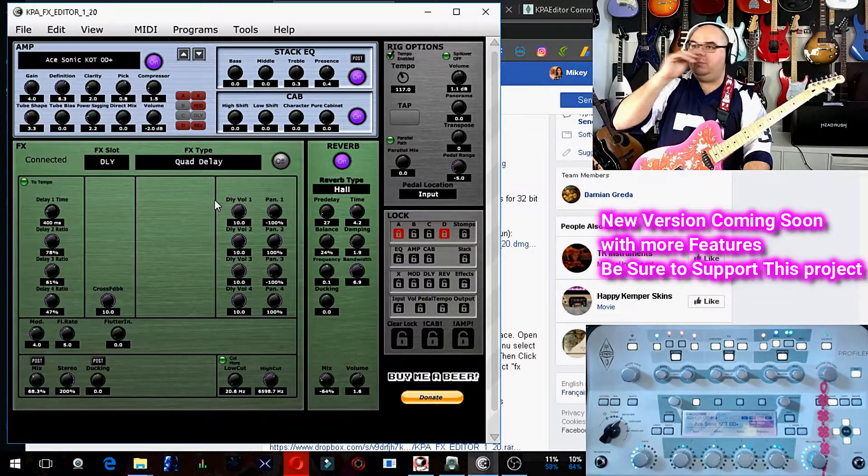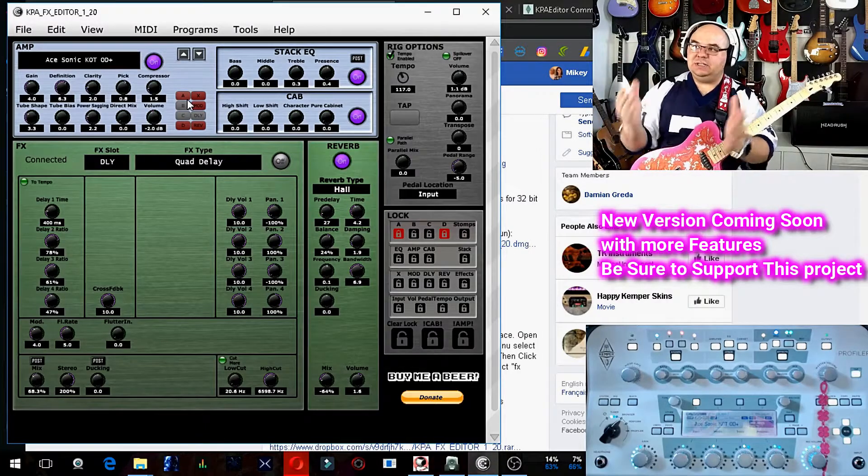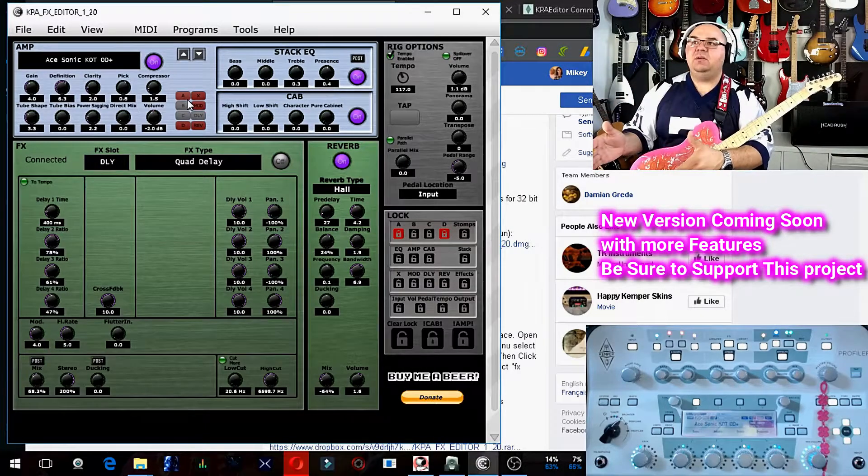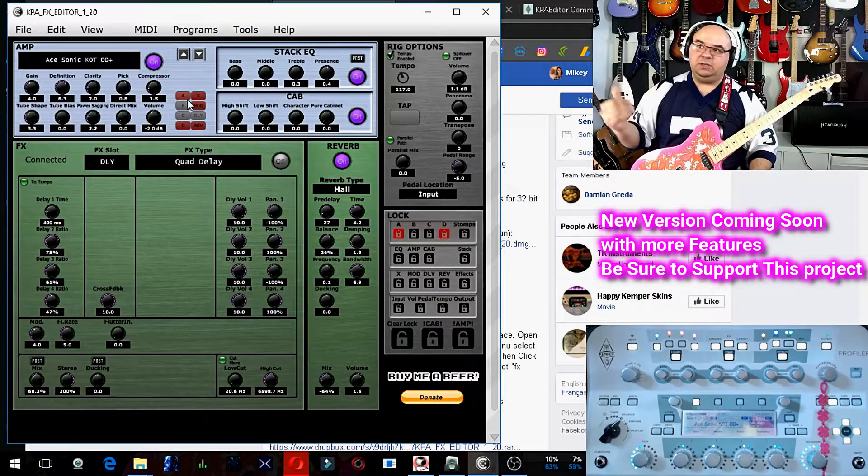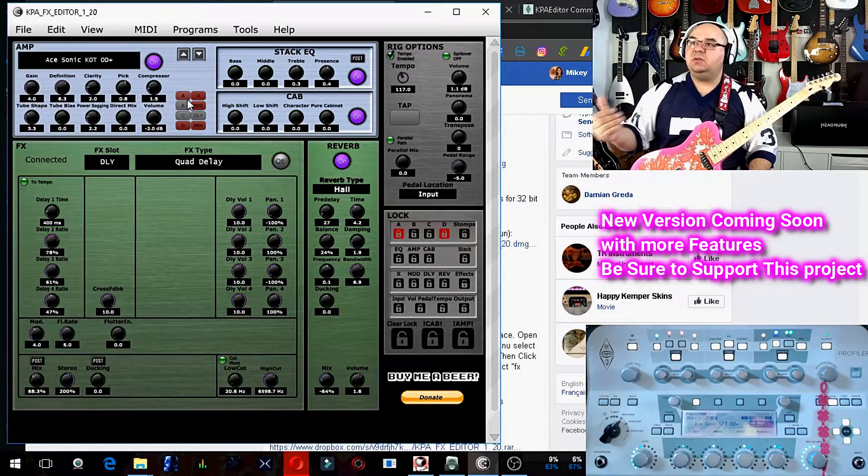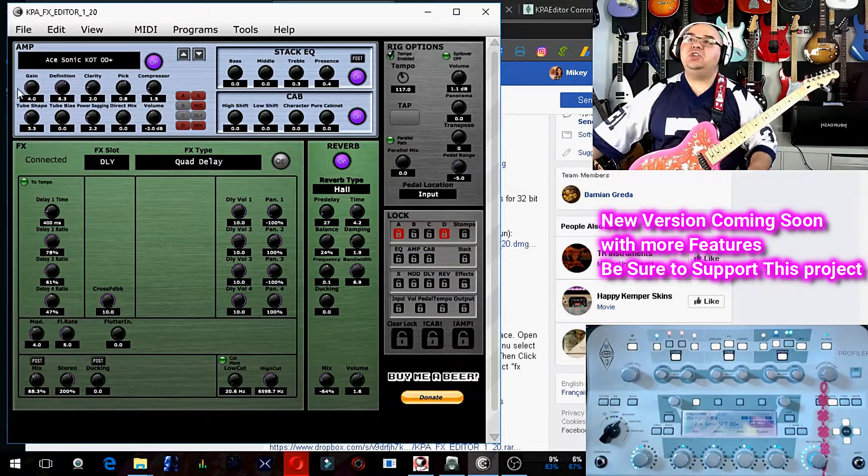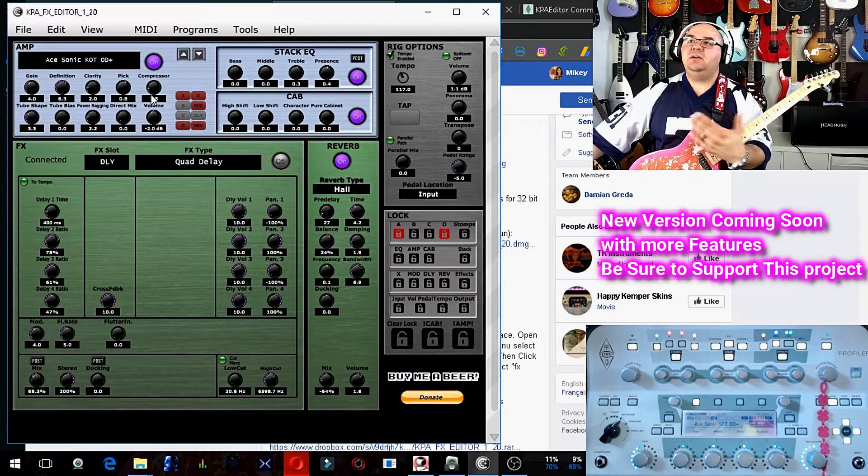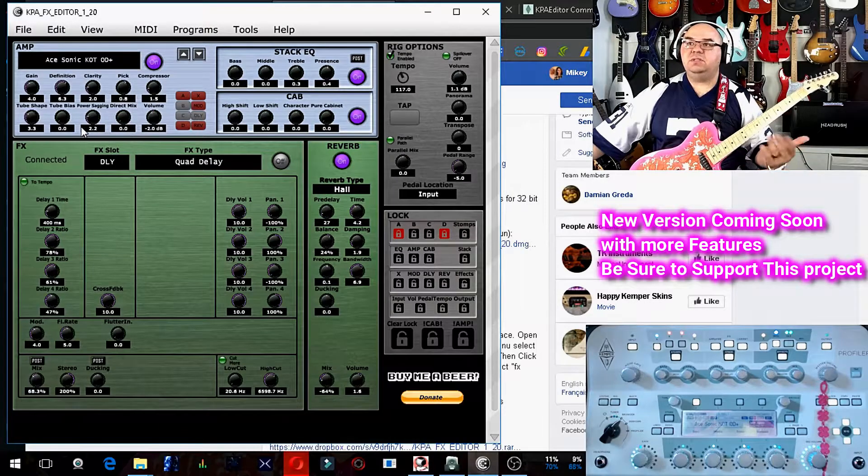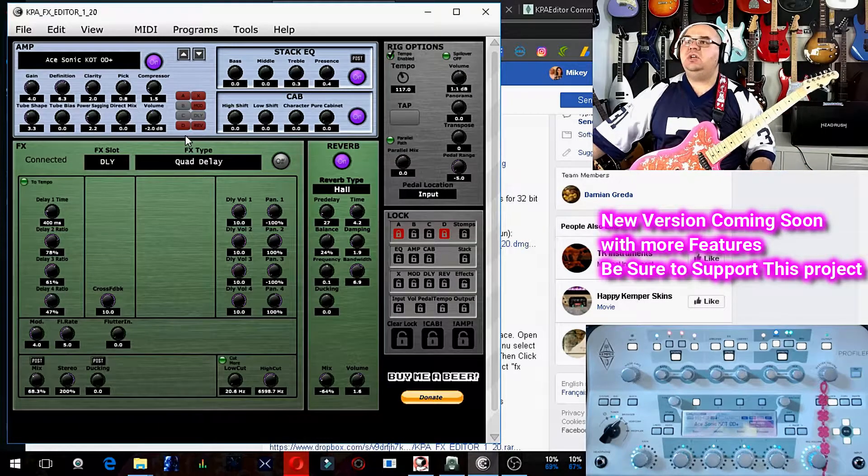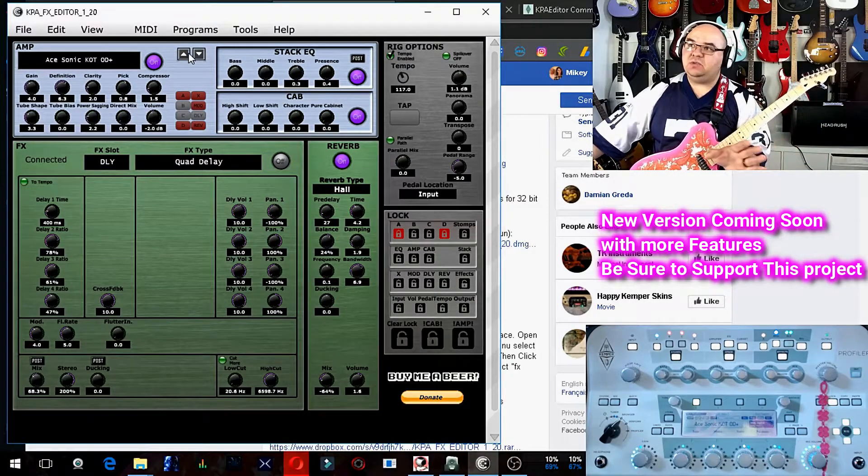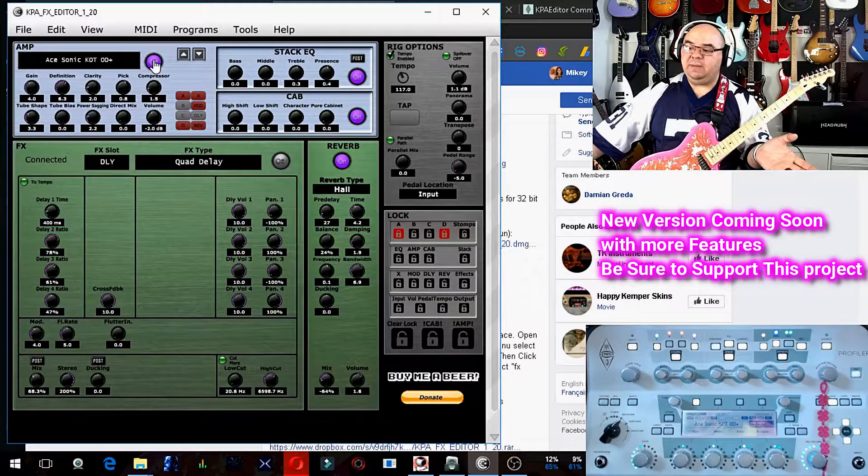And the way this logic of the way this interface is laid out is pretty straightforward. We have the amp block, which includes the stack and the cab. And from there, you can navigate between your presets, as in like amp models. You can change things like gain, compressor, pick, volume, sagging, tube, shape. You can change all those things right here, and you can turn it on and off, the amp itself.